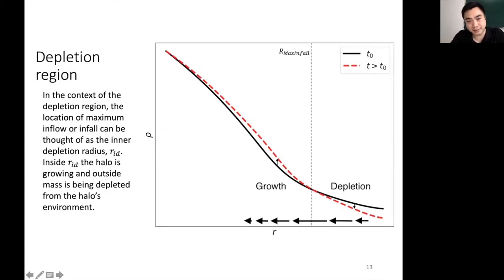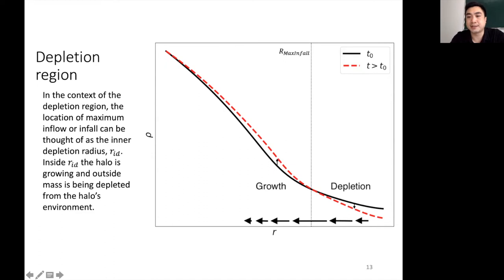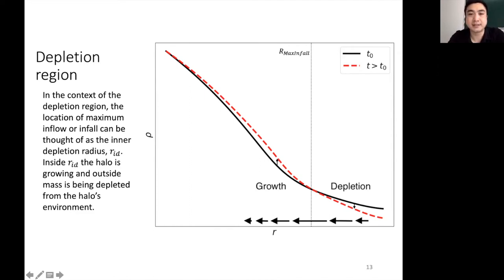Here I'm plotting a cartoon of the density as a function of radius, with the maximum infall location represented by a dotted vertical line. The matter flowing into this location is at the same rate as matter flowing outside of it, so the density at this location is approximately constant. In this picture, the density inside is growing while the outer region is depleting, and this is the reason we call this region the depletion region.